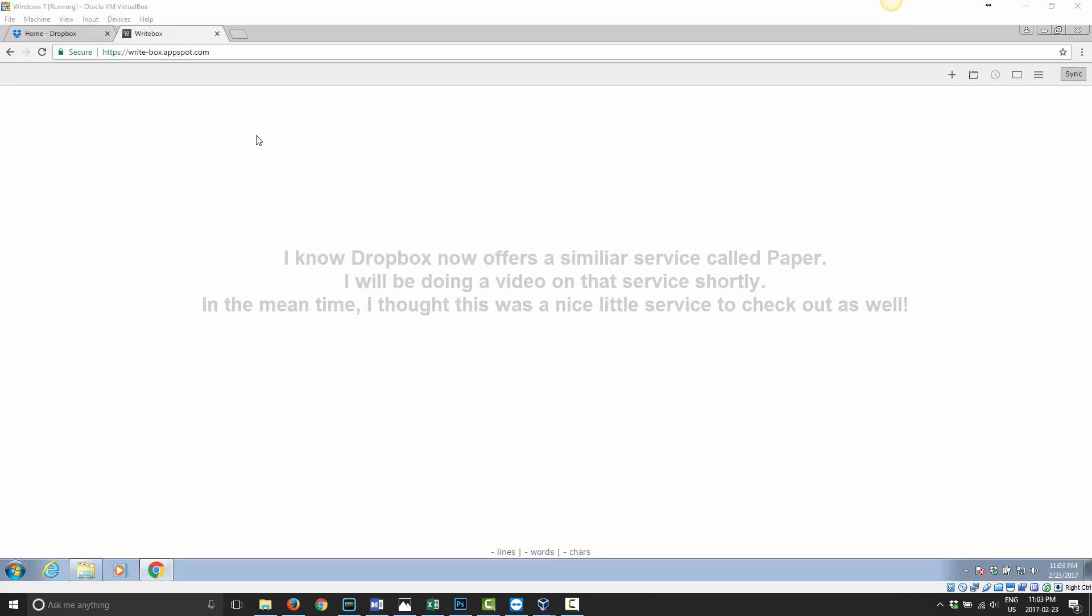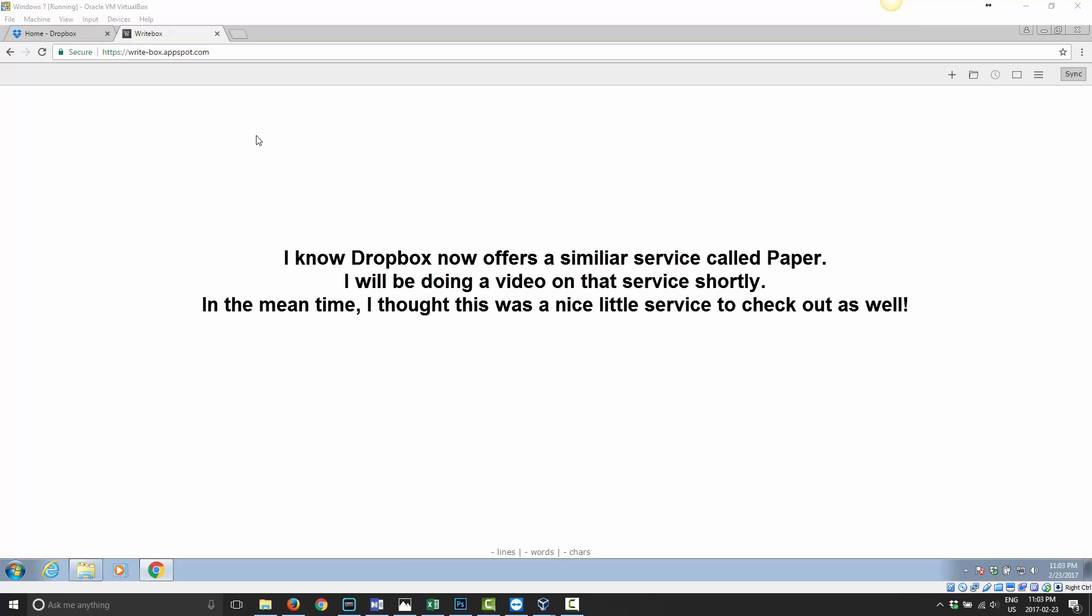Good day and welcome to Mastering Dropbox. In today's video, I'm going to show you a neat little service called Writebox. Basically what Writebox is, it's just an online text editor, but it saves and syncs with your Dropbox. So it's a very simple service, you may or may not have a use for it, but I used it a few times and I really like it.